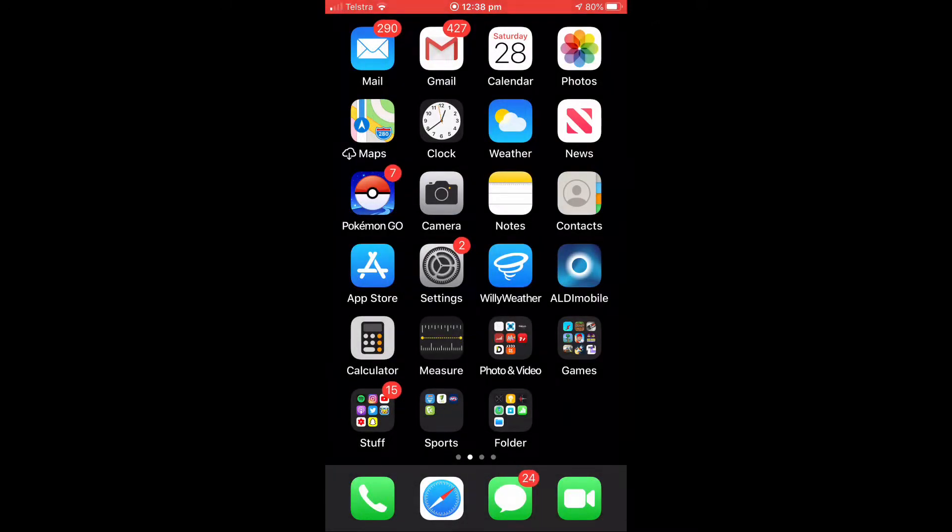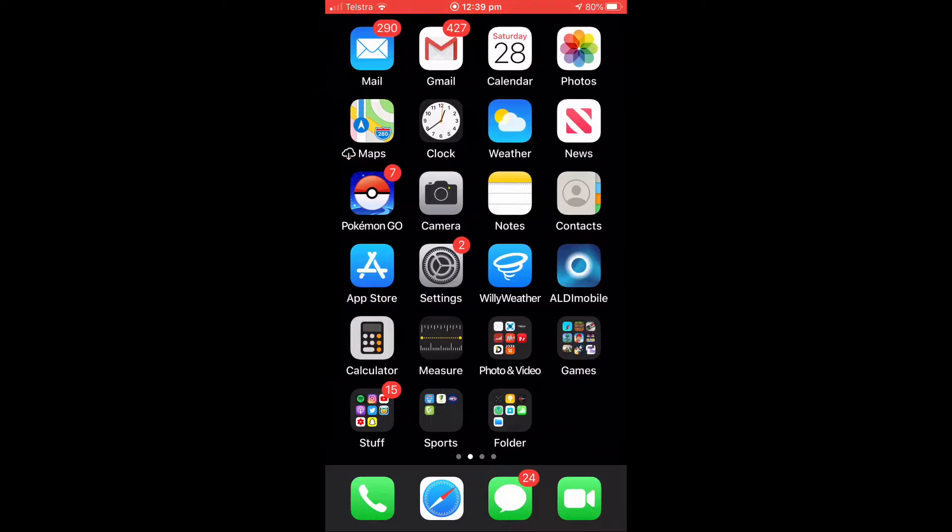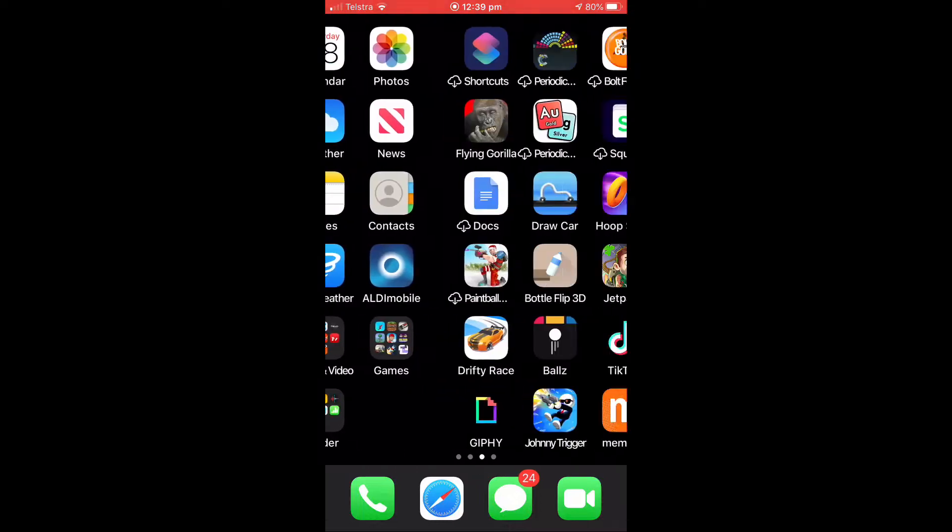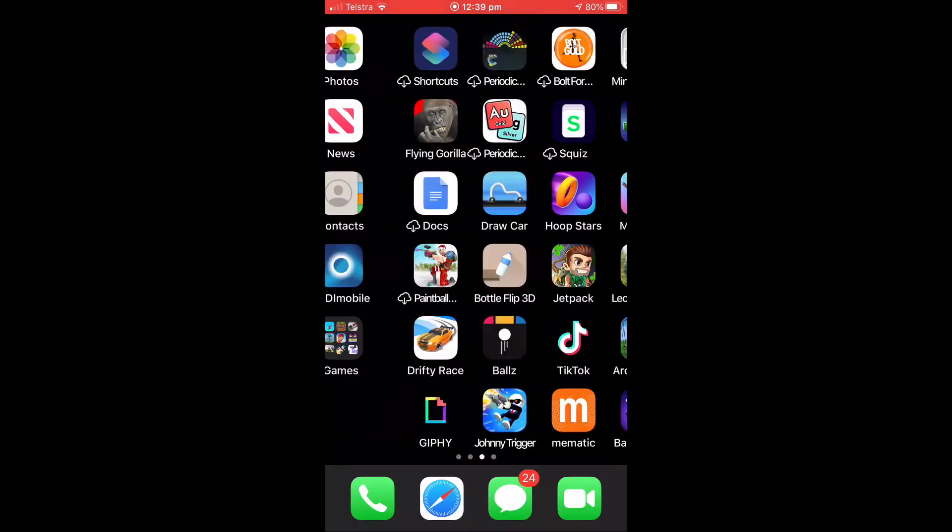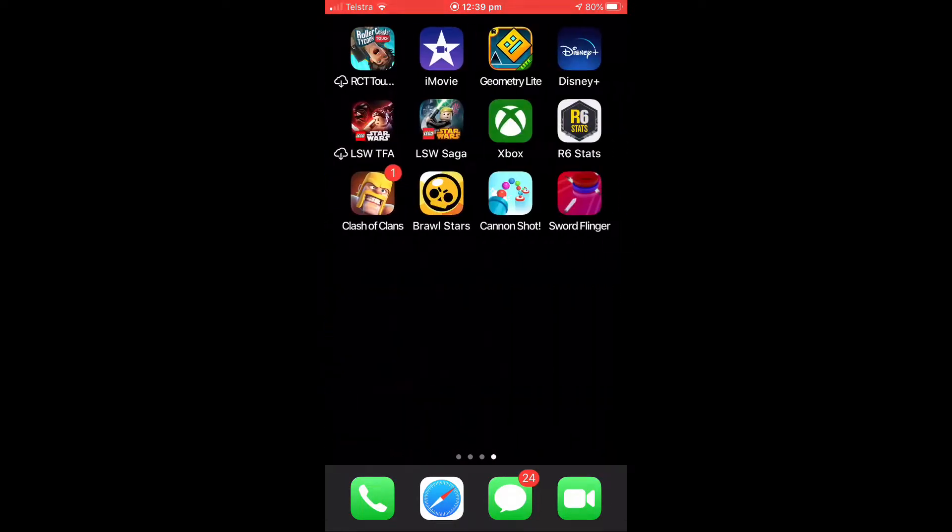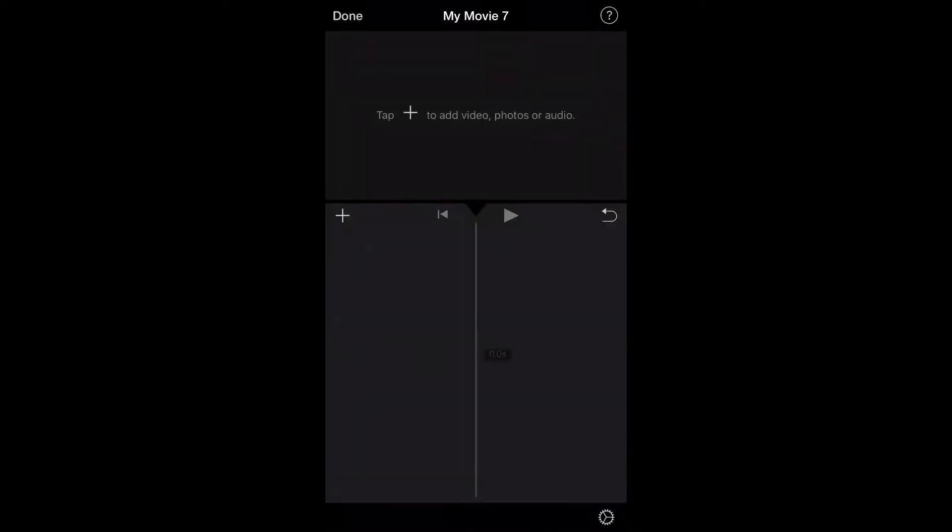Alright, so the first thing you're going to want to do is have iMovie installed. You're also going to want to have a video that you want to use. So I'm going to go to iMovie here. Now I'm going to create a new movie.